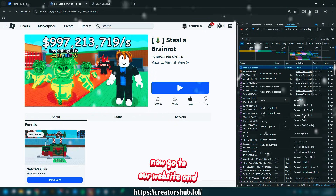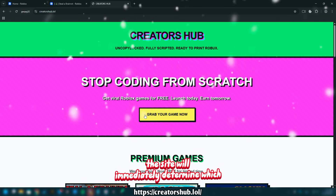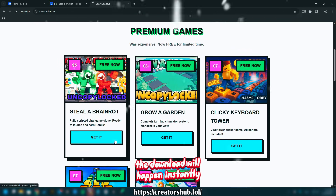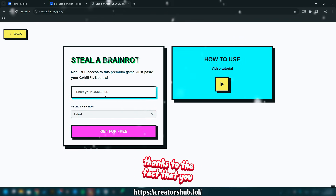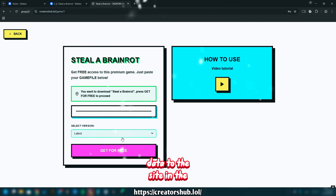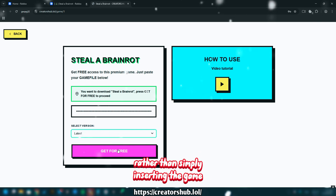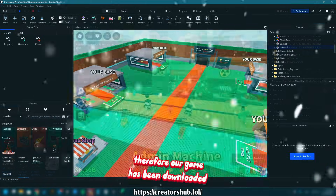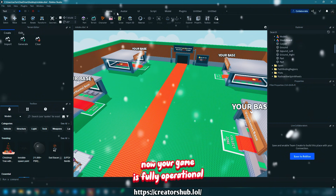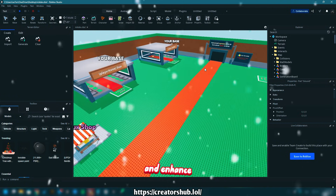Now go to our website and paste what you copied. The site will immediately determine which version you want to upload. The download will happen instantly, thanks to the fact that you have already provided the game data to the site in the copied file, rather than simply inserting the game ID. Your game has been downloaded and is fully operational, ready for you to customize and enhance.